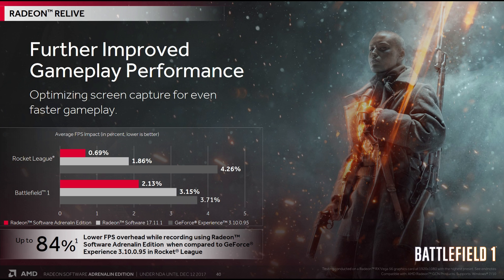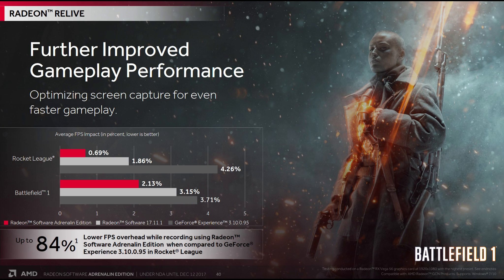Here we can see that Relive was already slightly ahead of Shadowplay. A bit further ahead in games like Rocket League. But the story goes that one of the Radeon Technology Group's engineers, asked for permission to try out new algorithms, which apparently worked very well. And in a game like Rocket League, there is effectively no overhead whatsoever. And you're looking at almost a 50% reduction in overhead in games like Battlefield 1. Clearly, in terms of performance at least, Relive is now far ahead of Shadowplay.